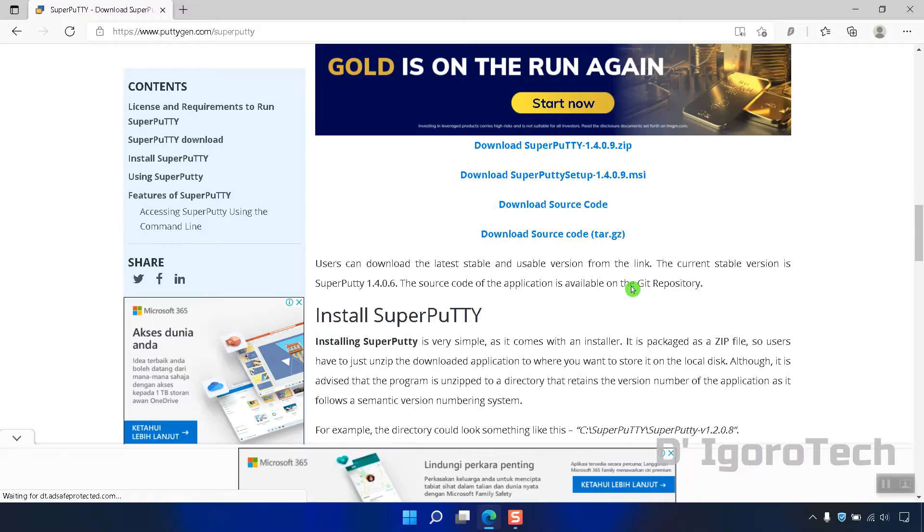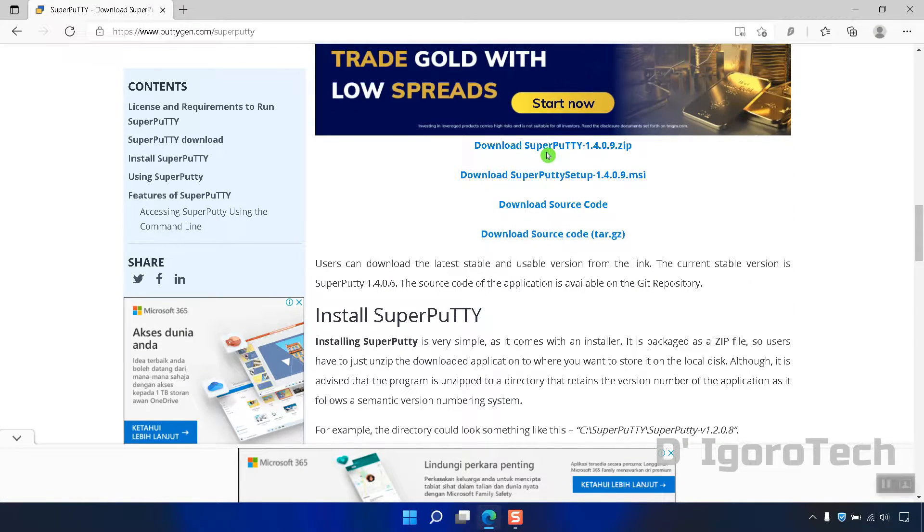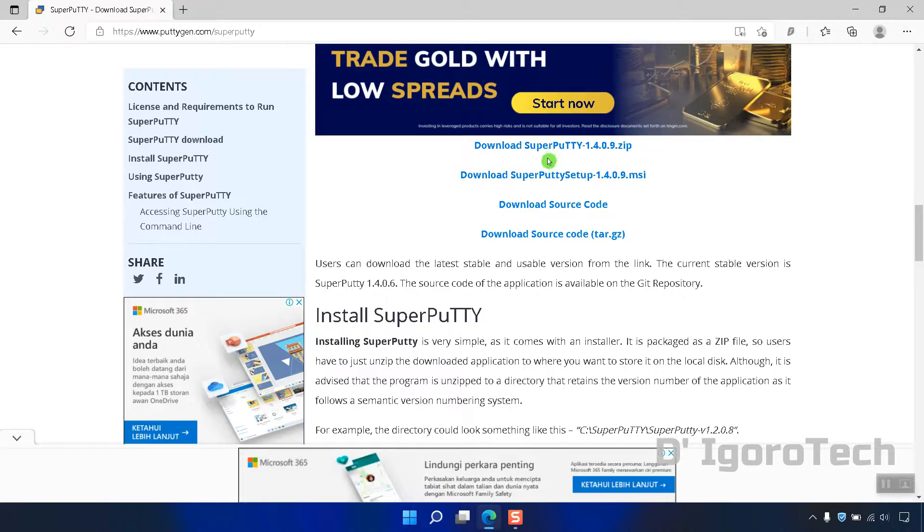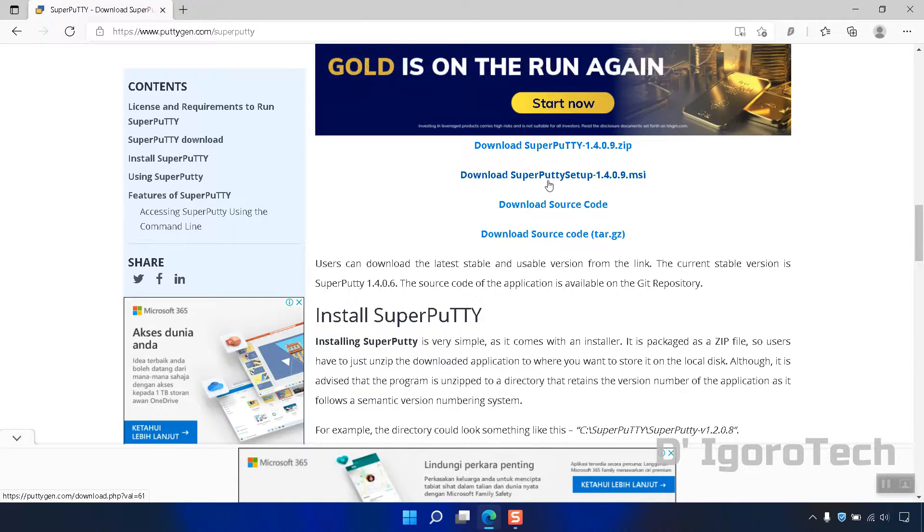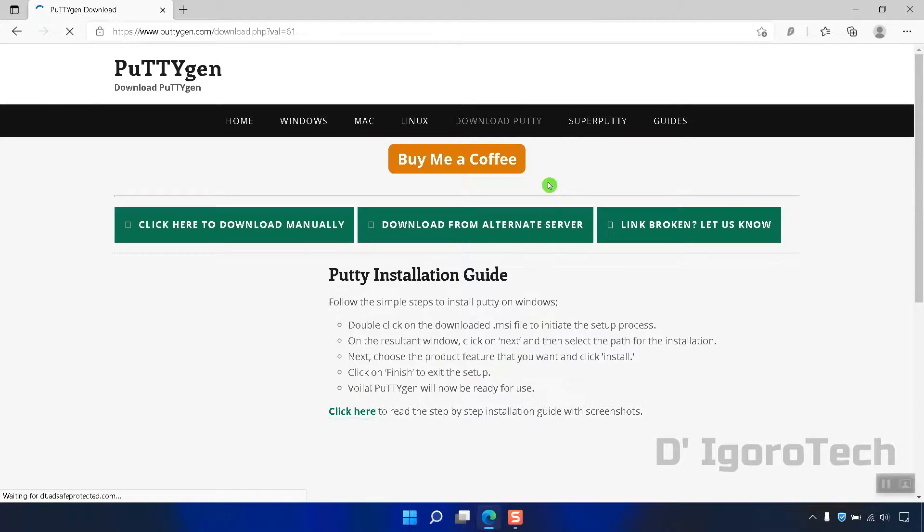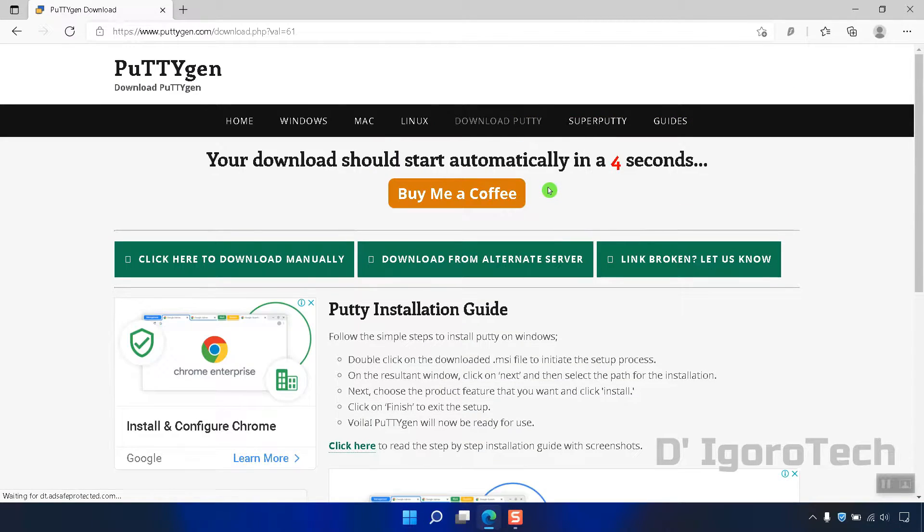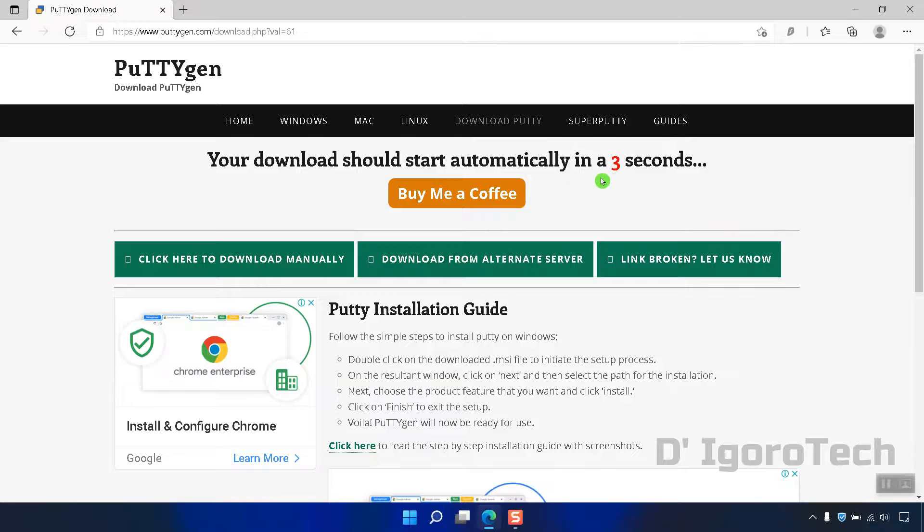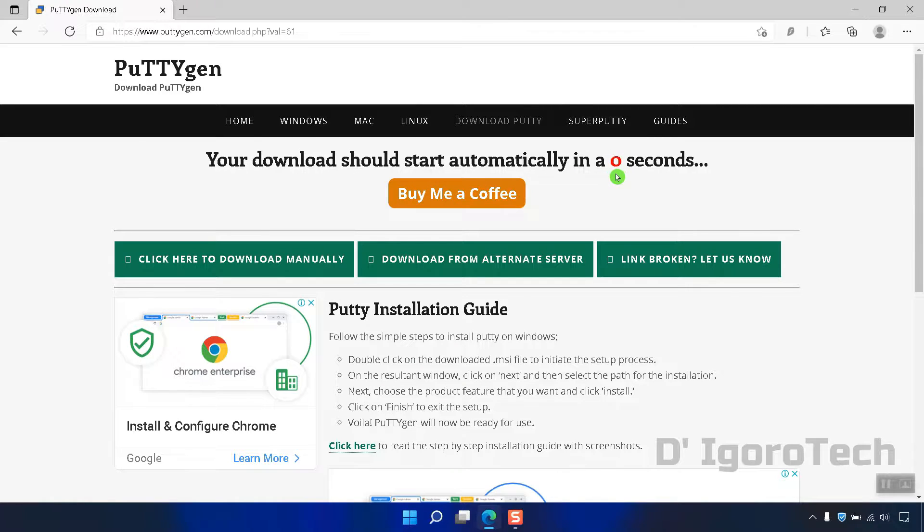You can see the .zip is the portable application, means no installation needed. We are going to install the application so we are going to choose .msi which is the second option. Click on it to download. Wait for it to download the executable file.